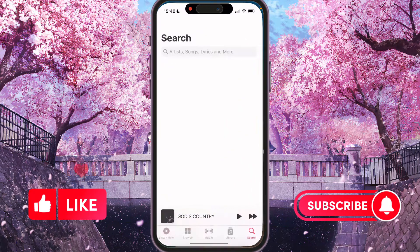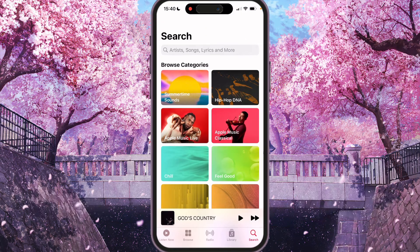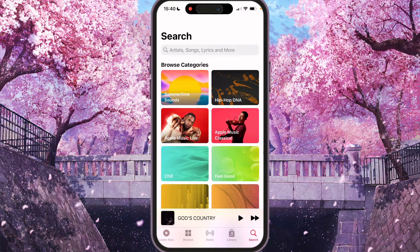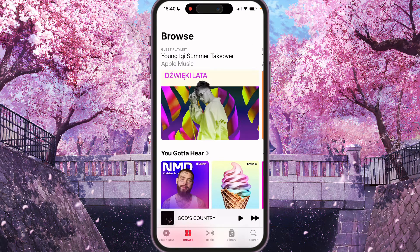First of all, we need to open the Apple Music application and go to the Browse tab — the second one in the bottom navigation.